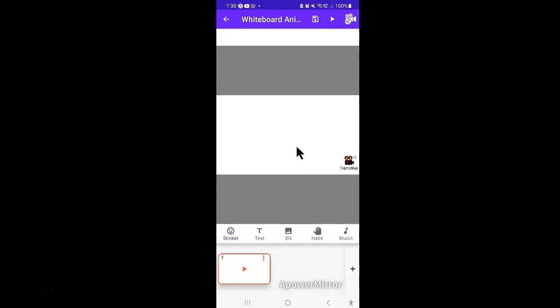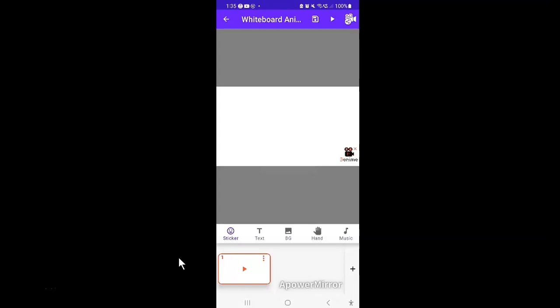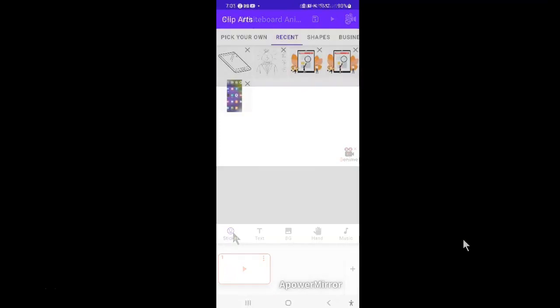You want to tap on the sticker option here to add some images. You can use this sticker option here to organize your thoughts much better. I mean, you want to use it to create a storyboard so that you have a good idea of how the final video will look like.